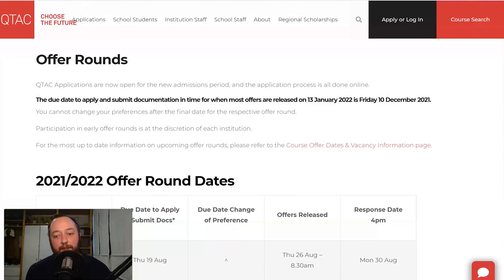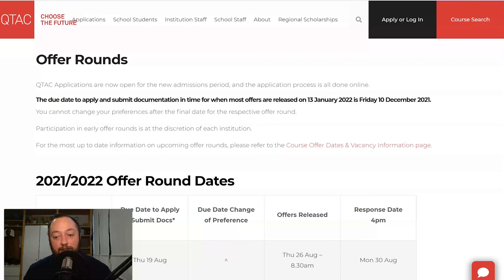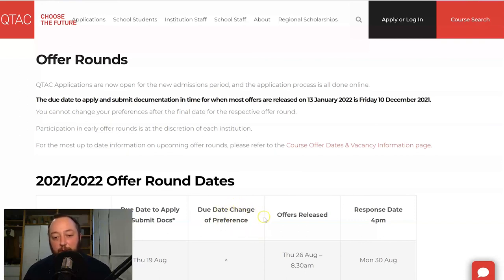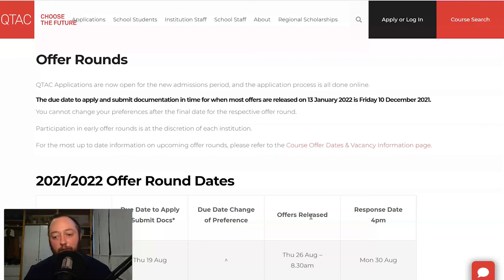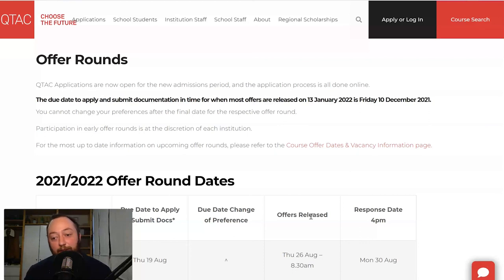Hopefully you found this video helpful for understanding QTAC offer rounds and the key dates coming up over the next few months. If you ever get stuck, please give QTAC a call — they're super helpful and will try their best to answer your questions. Just remember, this table is really helpful for figuring out when you need to apply, when you need to change your preferences by, and when your offers are released. A quick reminder about early offers: always follow the institution's rules, as the information in this table may not be accurate for a specific institution — for example, the QUT and Griffith early offer rounds have earlier closing dates than listed. If you found this video helpful, consider liking or subscribing to find out about other videos like this in the future. Thanks.